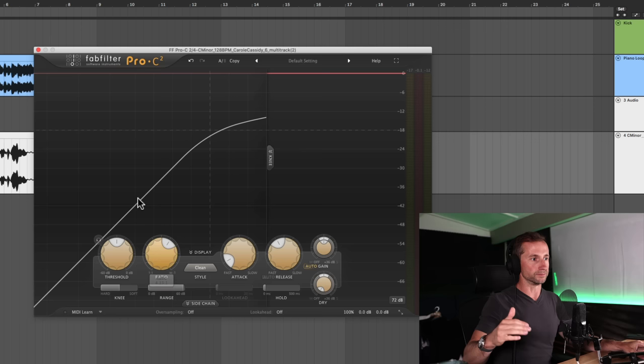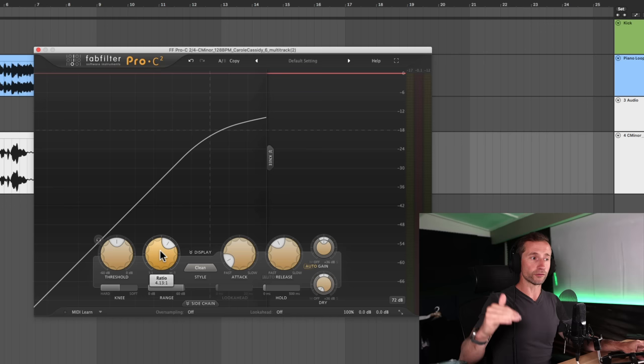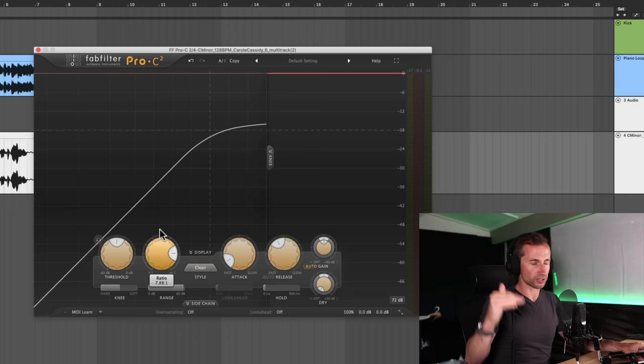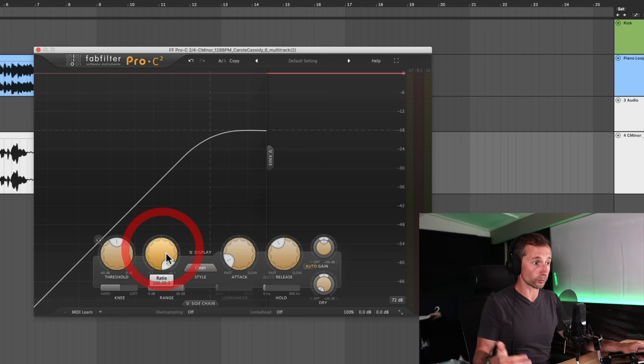So if you were to go up, say 16 decibels above the threshold with your signal, then a four to one ratio would compress that 16 decibels down to four decibels, because that's dividing it by four basically. And that's what the ratio does. And as I said, the higher you go, the harder the compression.